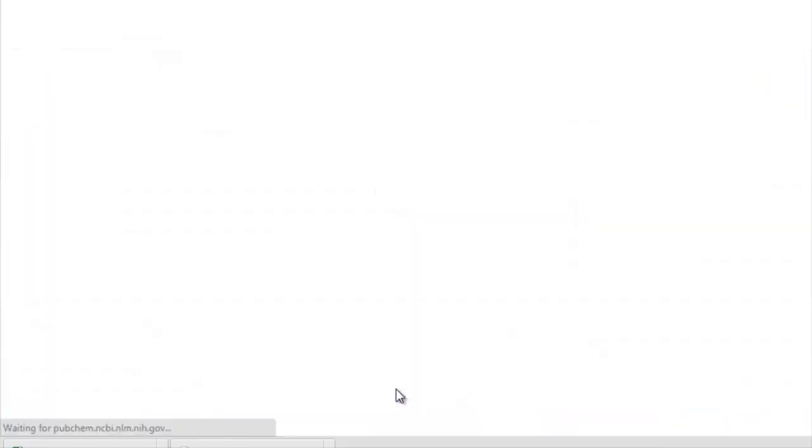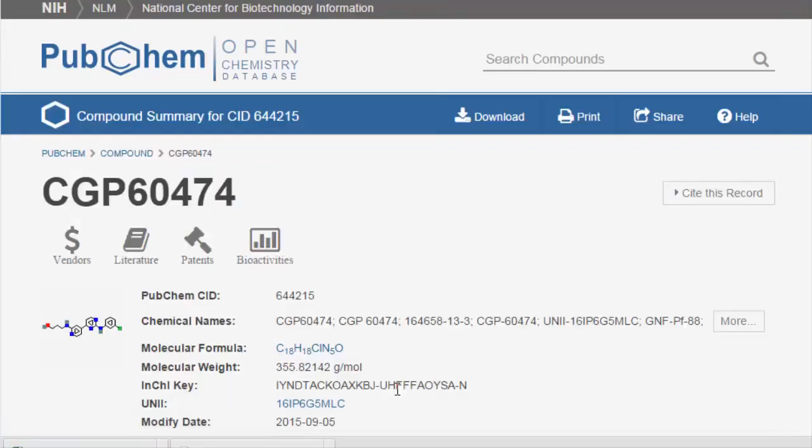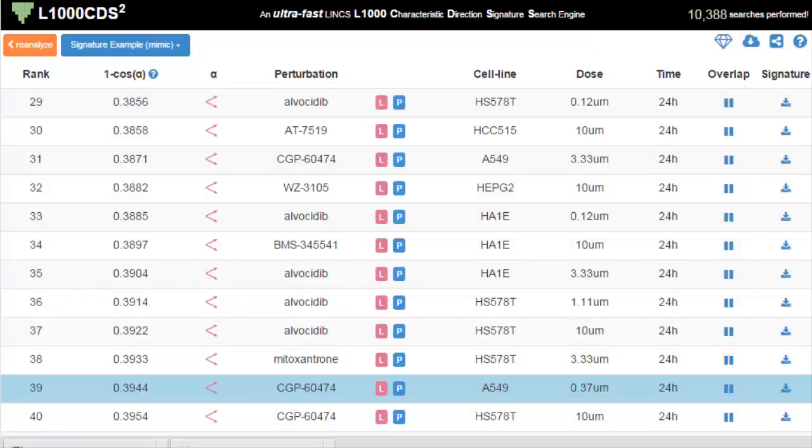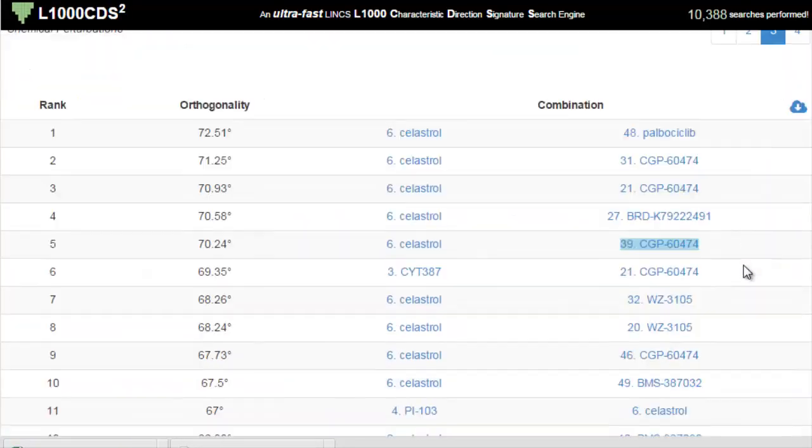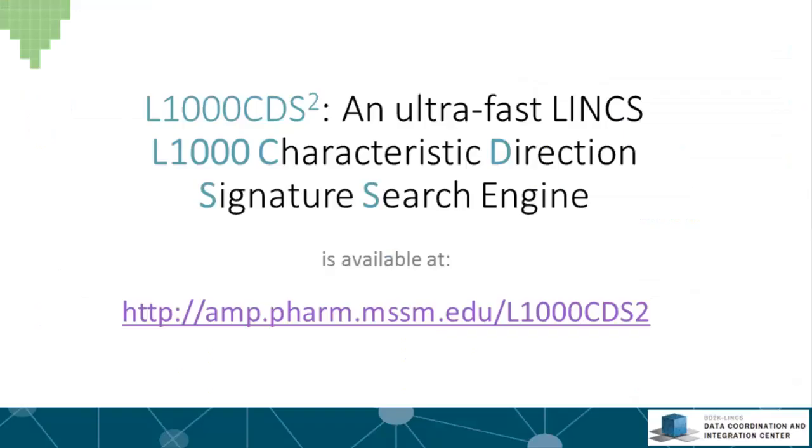This allows the user to learn more details about that specific perturbation. Clicking on the cloud download button on the upper corner will download the combination table as an Excel file. This tool, developed by the DCIC using the data developed at the Broad Institute Transcriptomics LINCS Center, is a powerful tool for drug discovery and systems pharmacology. In the course, we have the opportunity to use this tool to predict drugs for many diseases by combining another tool called GEO to Enrichr that will be demonstrated later in the course.